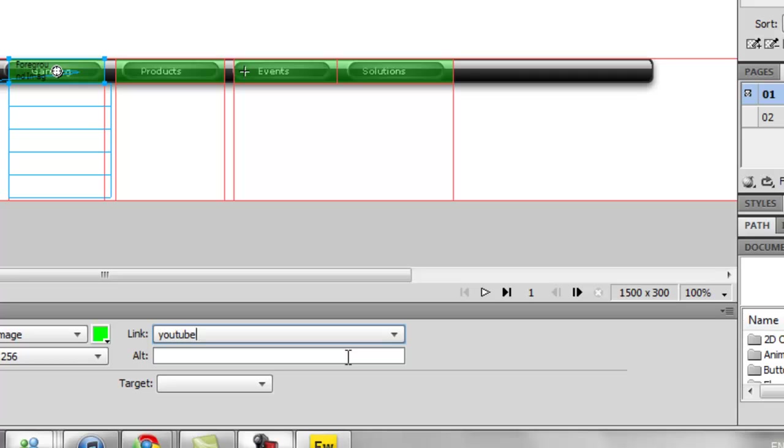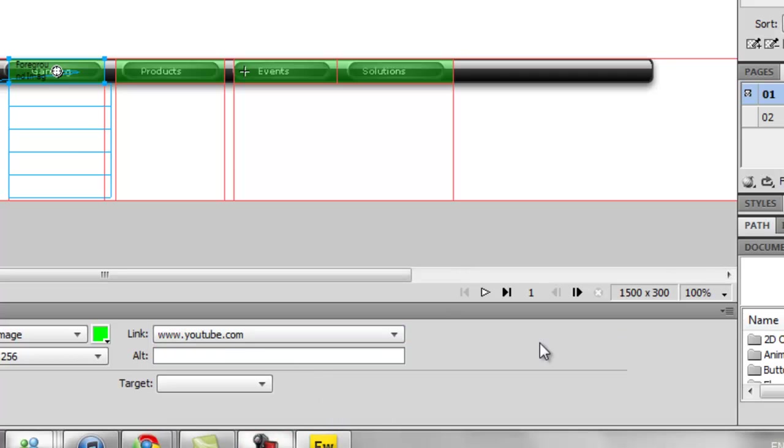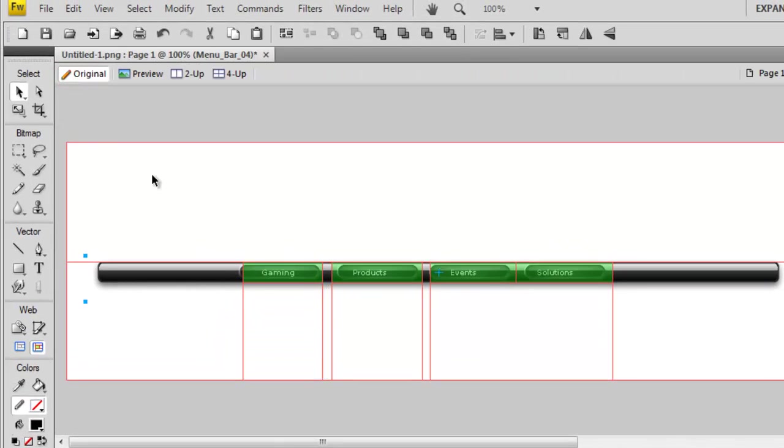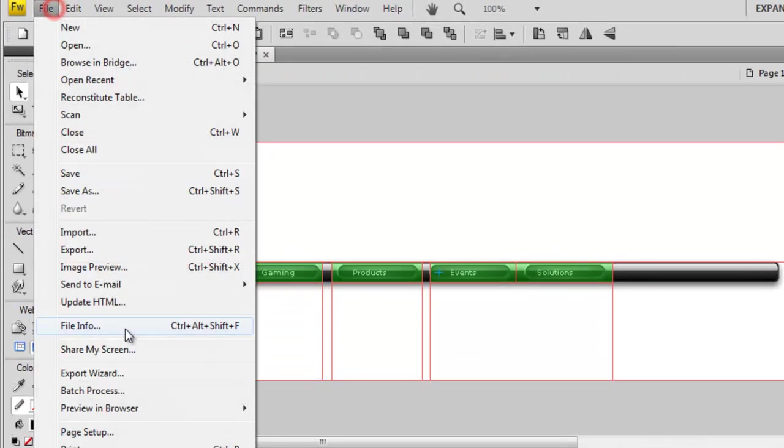Type in YouTube, hit enter, and then I'm going to go back and I'm going to preview in browser.